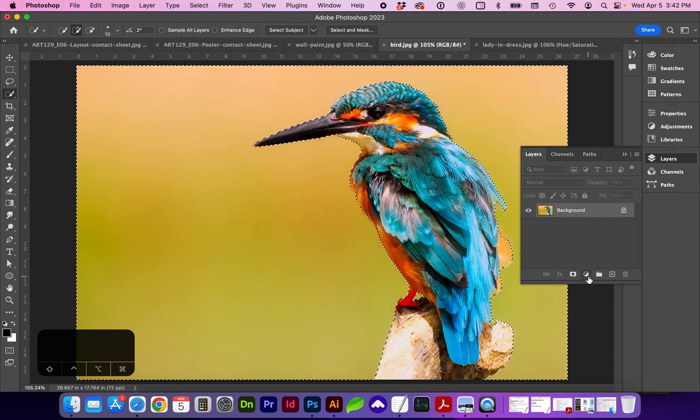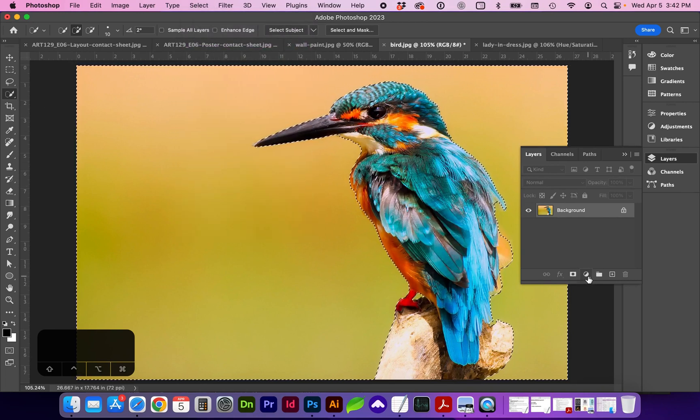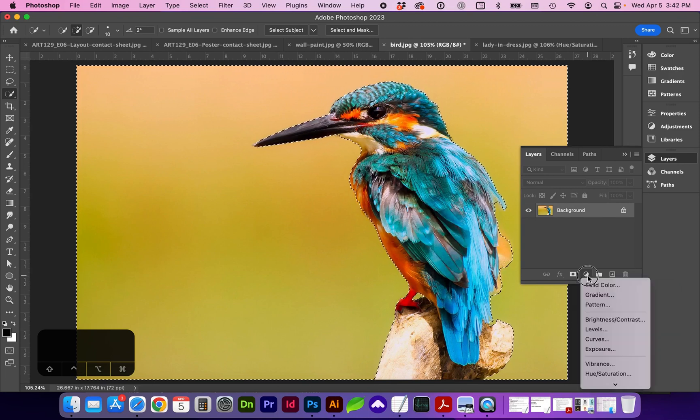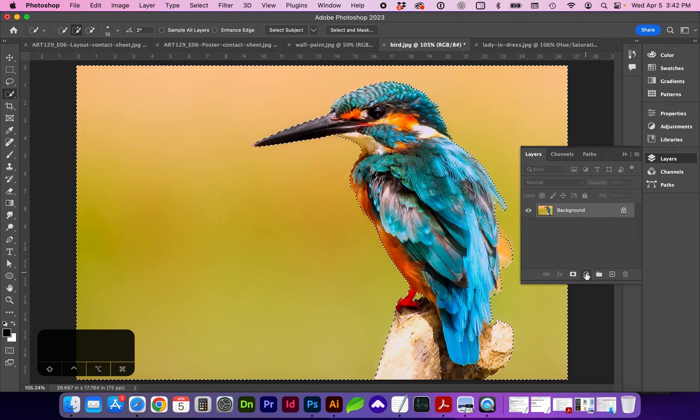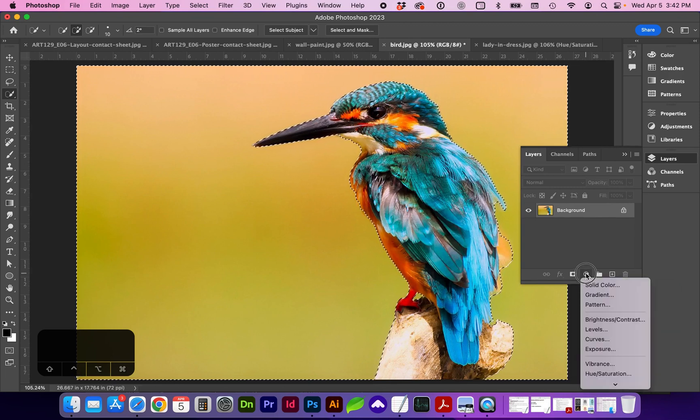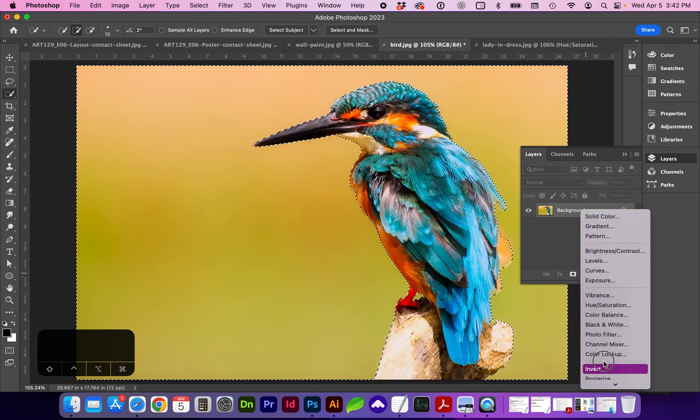And in the Layers panel, here at the bottom, you'll find a black and white circle icon, which is the adjustment layers. So when you click and hold, you're going to find Hue and Saturation.